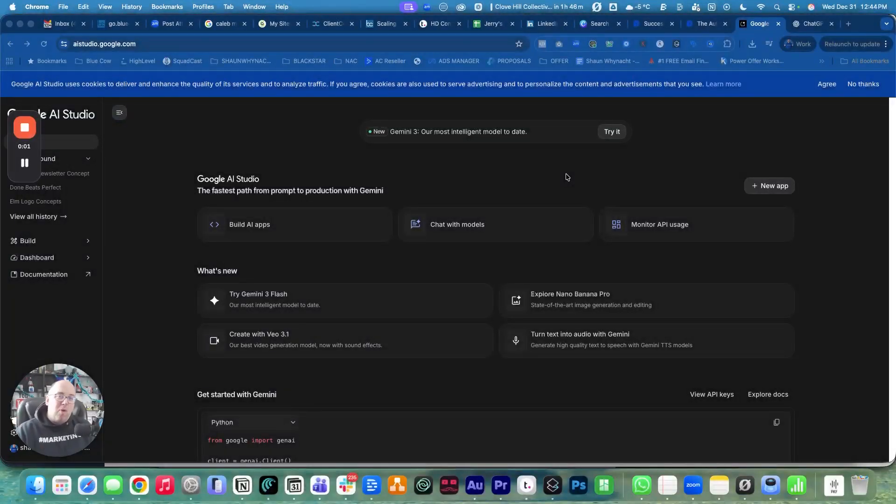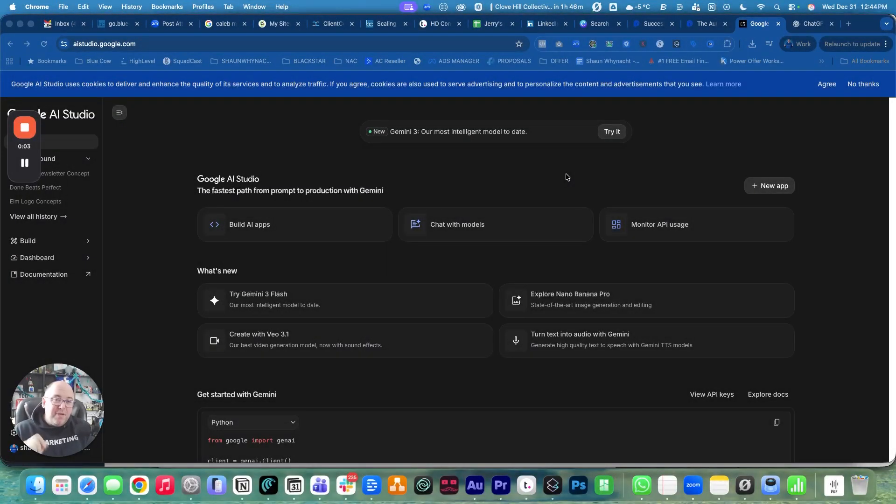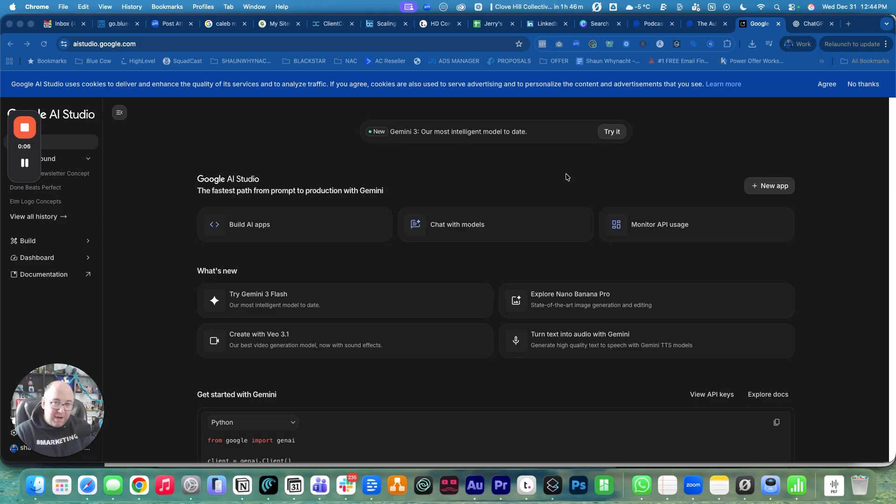Hey, what's up, everyone? In this video, I'm going to walk you through how you can use Google's Gemini AI Studio to generate a voiceover for your podcast.